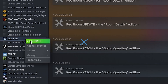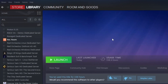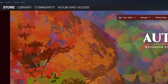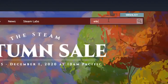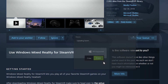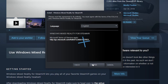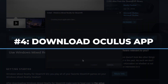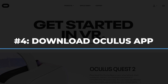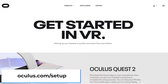Step number three: now we're going to download the Windows Mixed Reality for Steam VR app from the store. This basically becomes the bridge to your Steam VR games. Click on the Store button and look it up by typing in Windows Mixed Reality. Once you're on the page, click the Free button and then click Next to download.